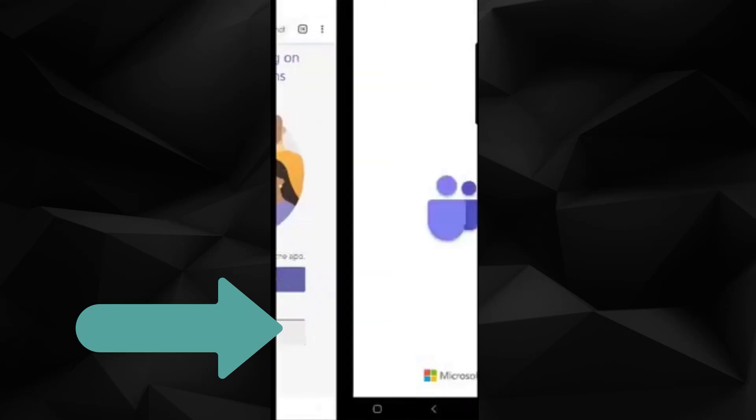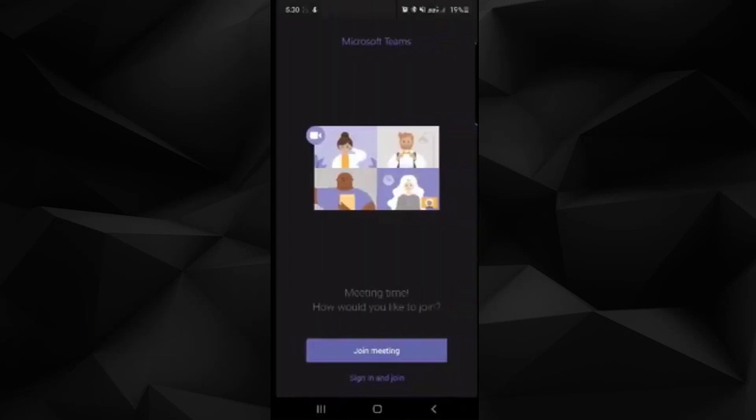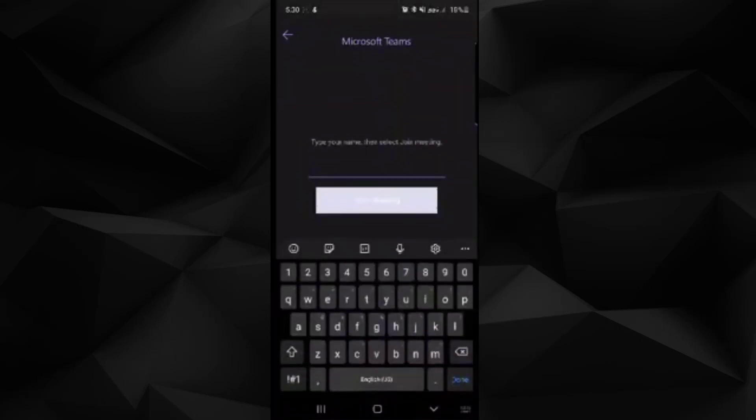Once you have the app installed, go ahead and click on the link again and the app will start. Go ahead and click on join meeting and enter your name to join as a guest.